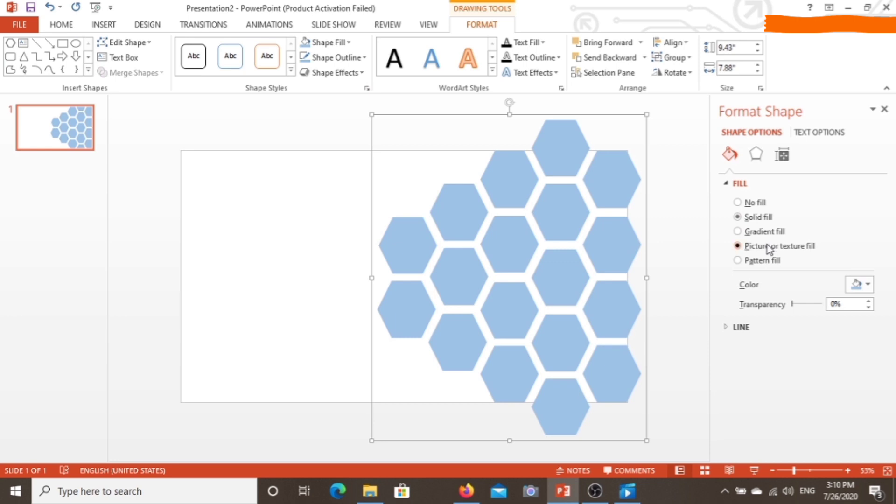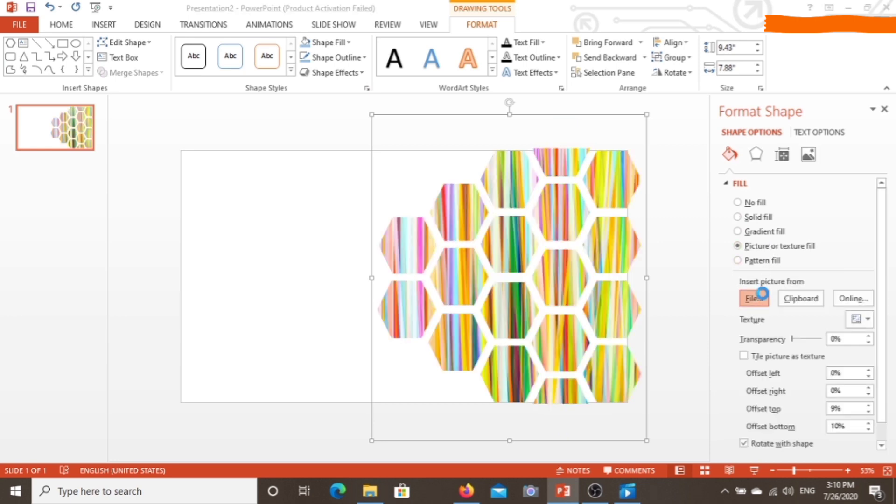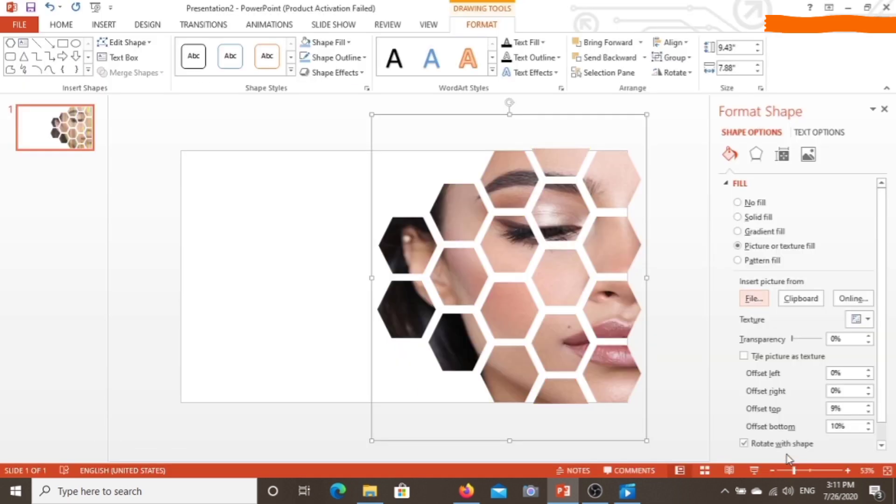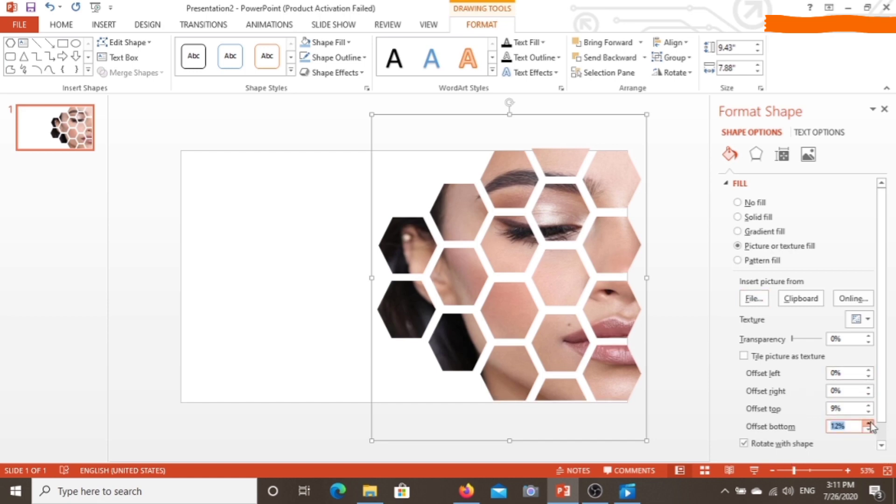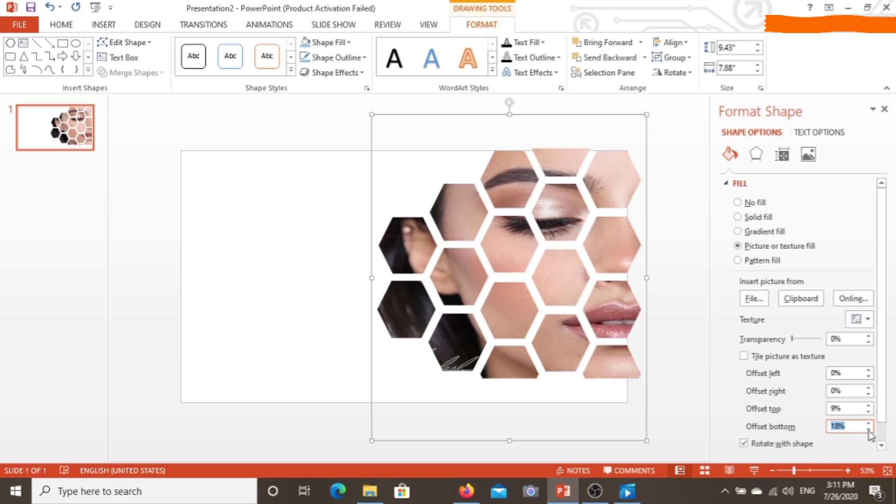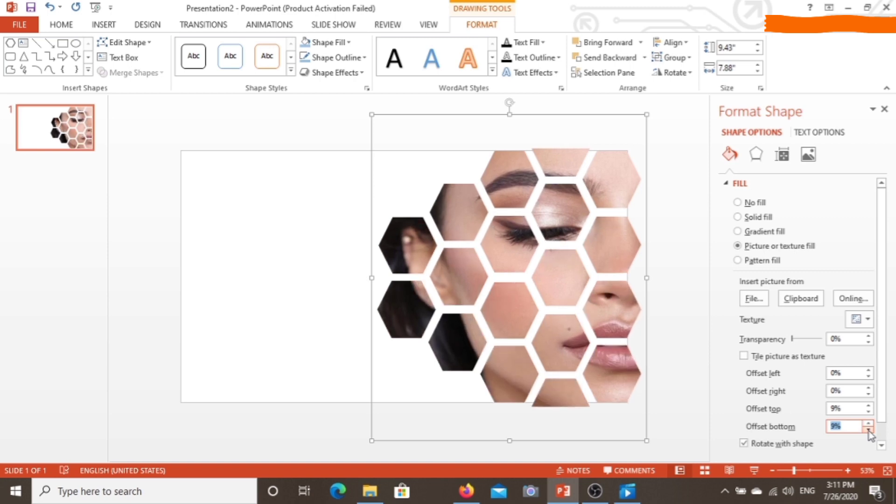From there you can choose picture or texture field, then go to file and choose any image you want to bring in your cover page. For the extra settings, you can go to the downside and increase or decrease the height and width as much as you feel looks better.